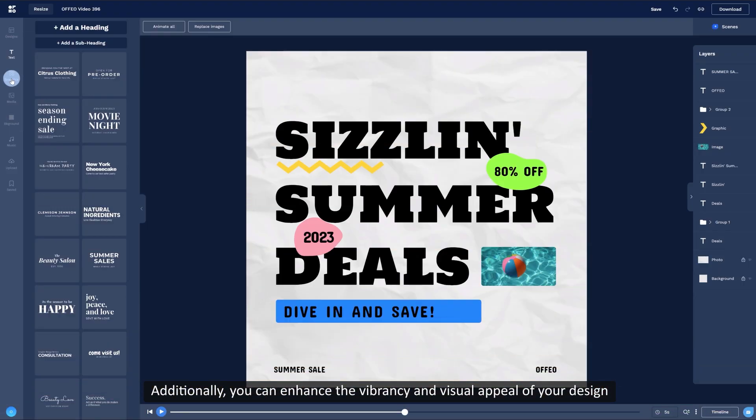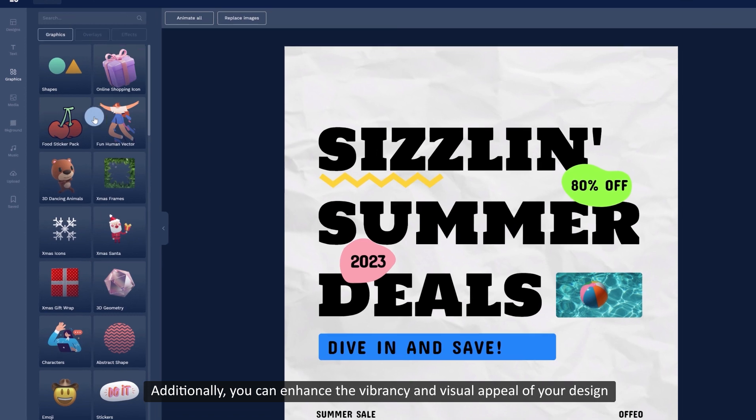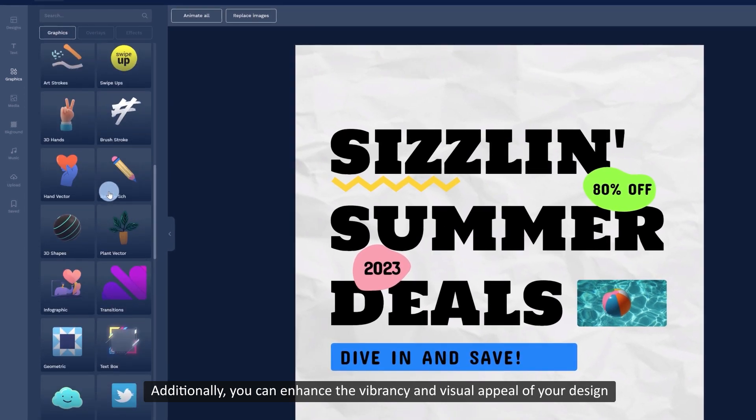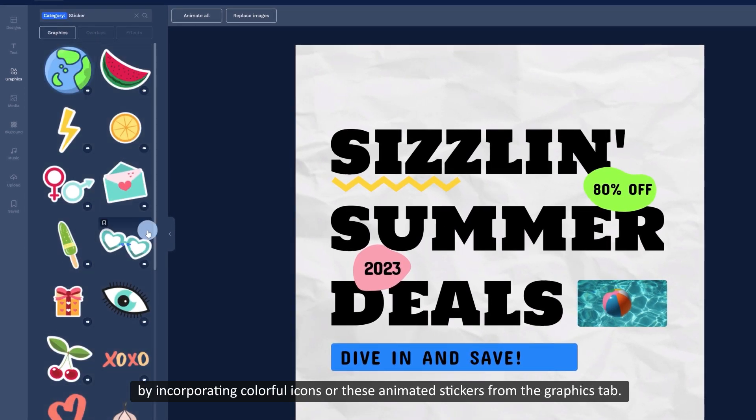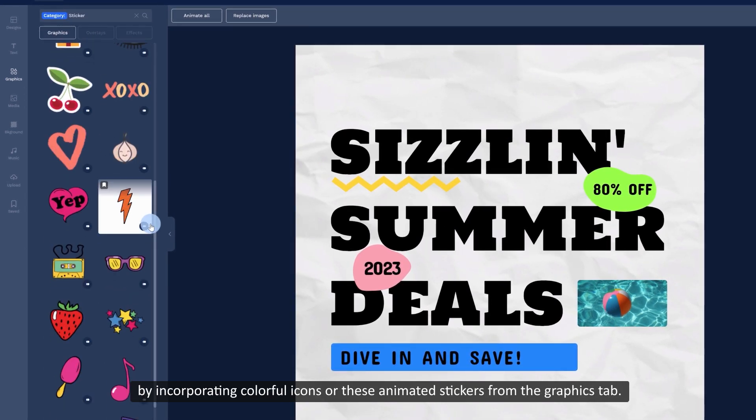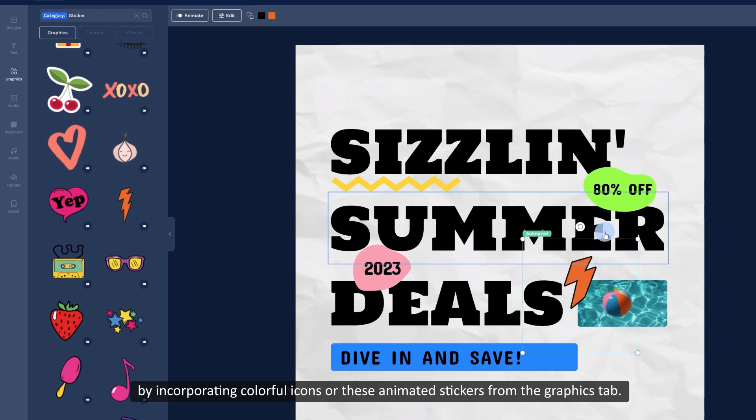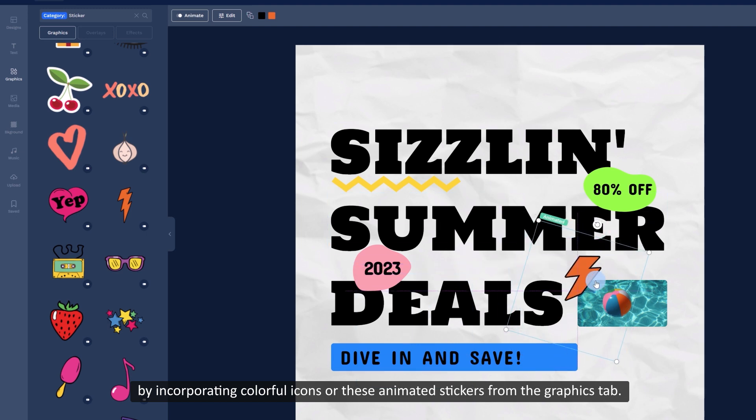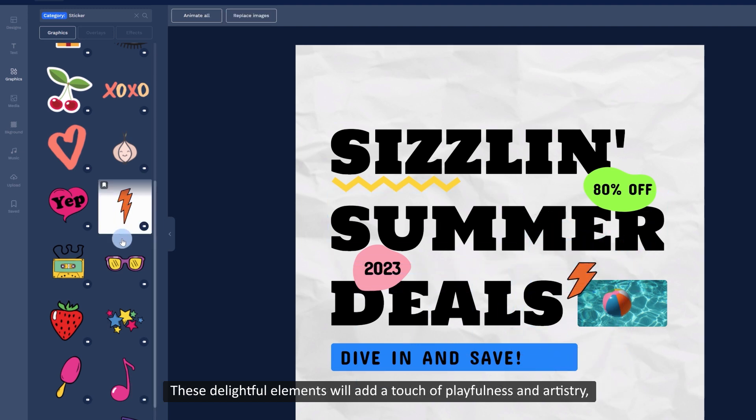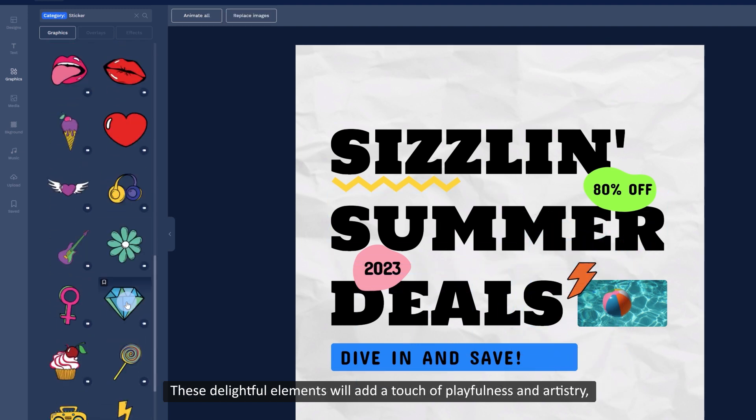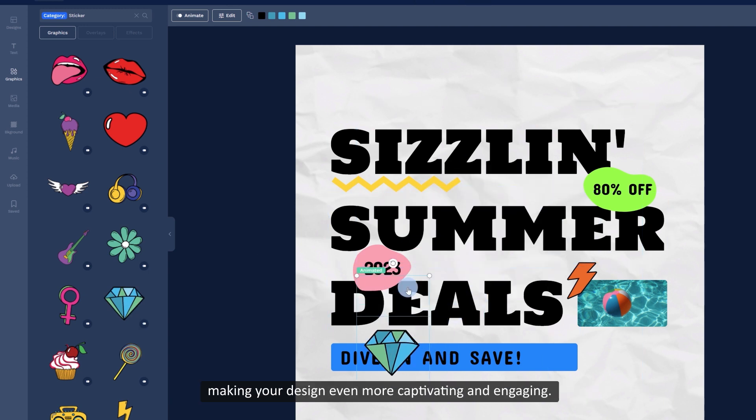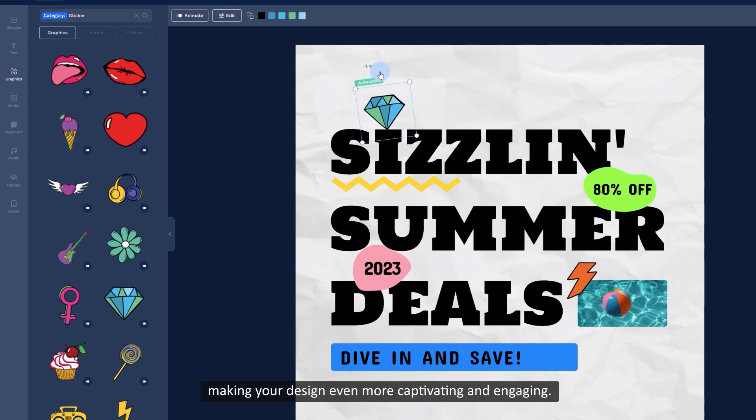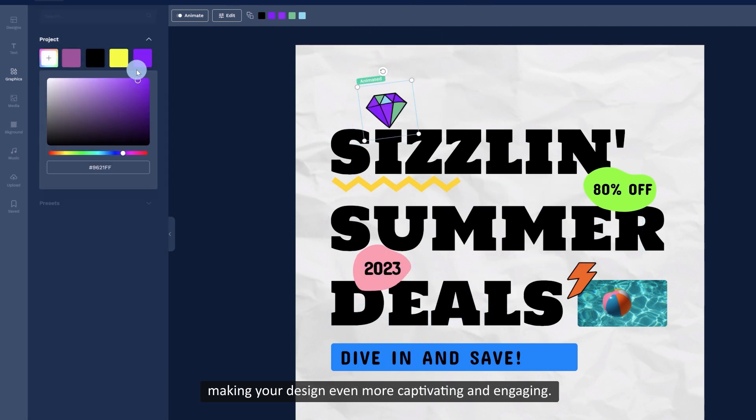Additionally, you can enhance the vibrancy and visual appeal of your design by incorporating colorful icons or these animated stickers from the graphics tab. These delightful elements will add a touch of playfulness and artistry, making your design even more captivating and engaging.